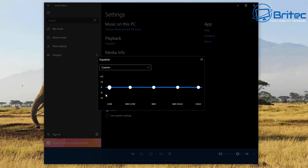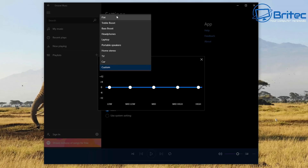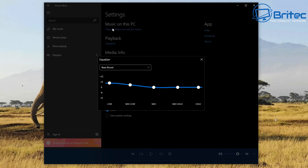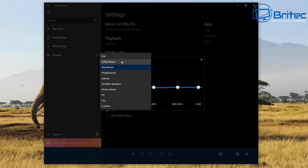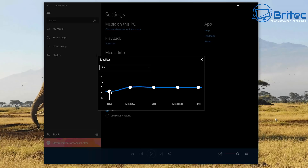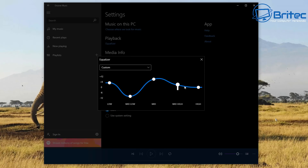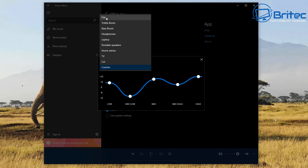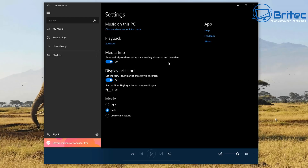Media info will automatically retrieve and update missing album art and metadata. You've got your equalizer here. Under the custom area you've got options like bass boost and other things - it will automatically set this up as you like. You've got headphones and other options as well. You can set these up manually by dragging up and down - your lows, mid lows, mids, mid highs, and highs - depending on whether you want more bass or more treble.